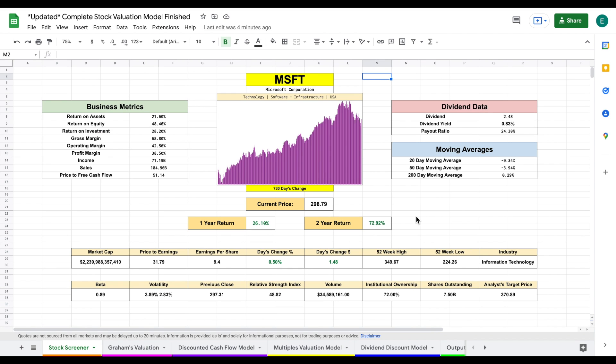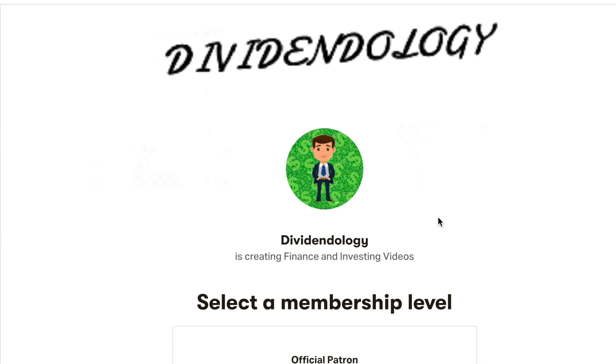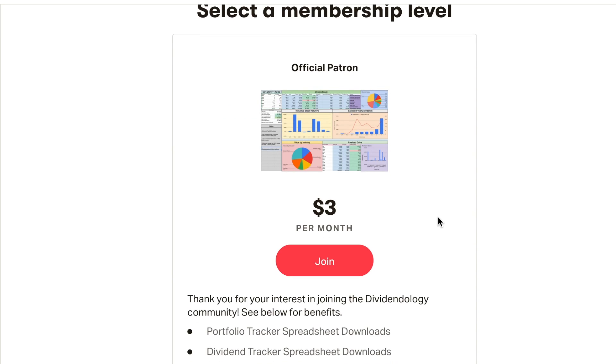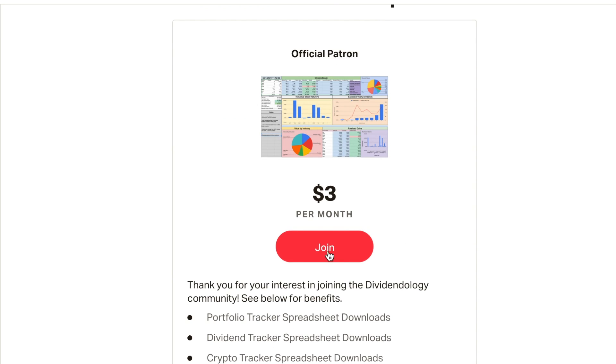If you'd like to download this spreadsheet, you can head over to my Patreon page at the link in the description.